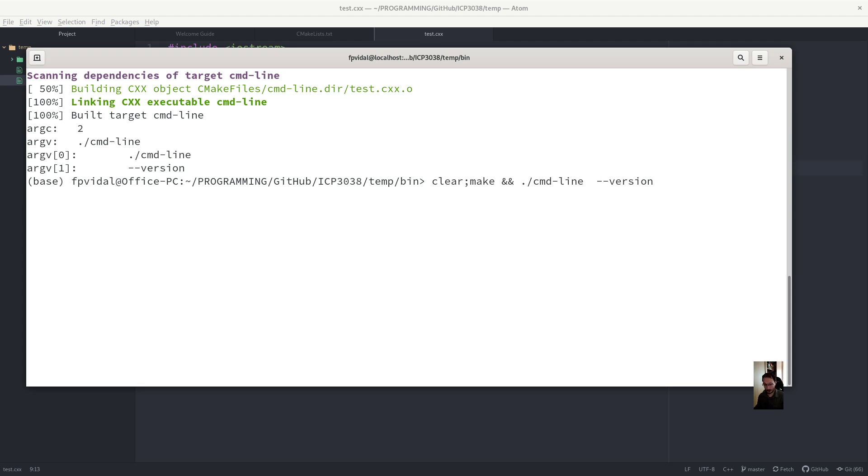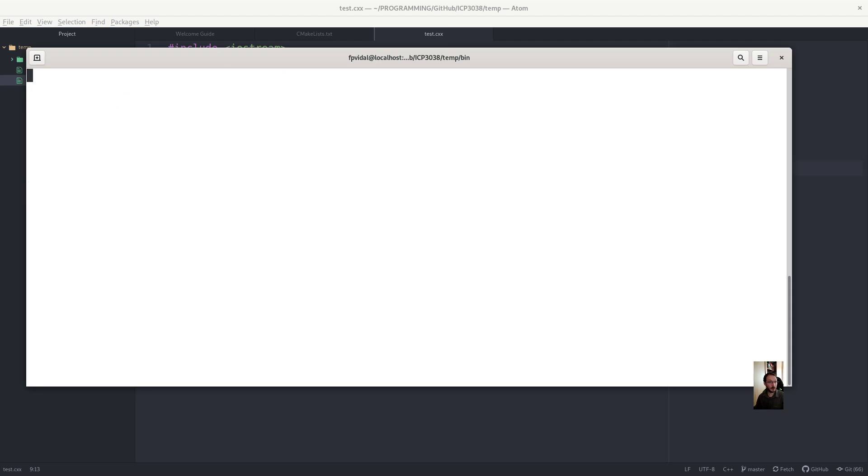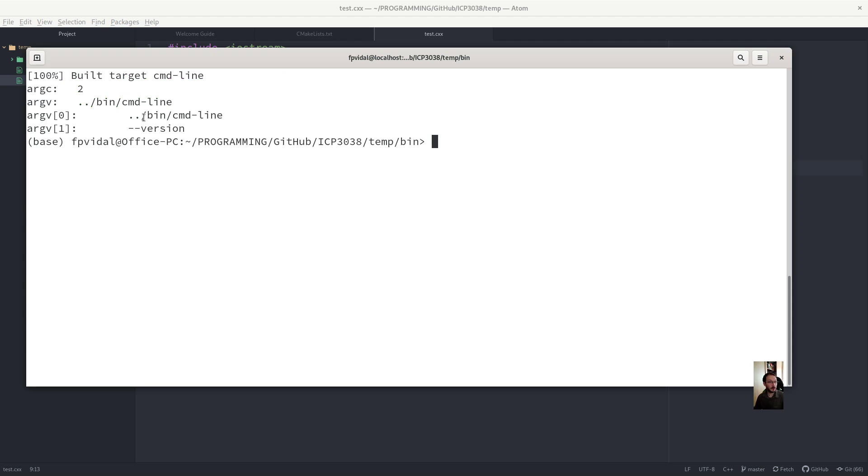And the first argument is always the name of the program. So if I do this, for example, dot dot. That's a parent directory bin. Argv of zero would be this. See? It's always the case.